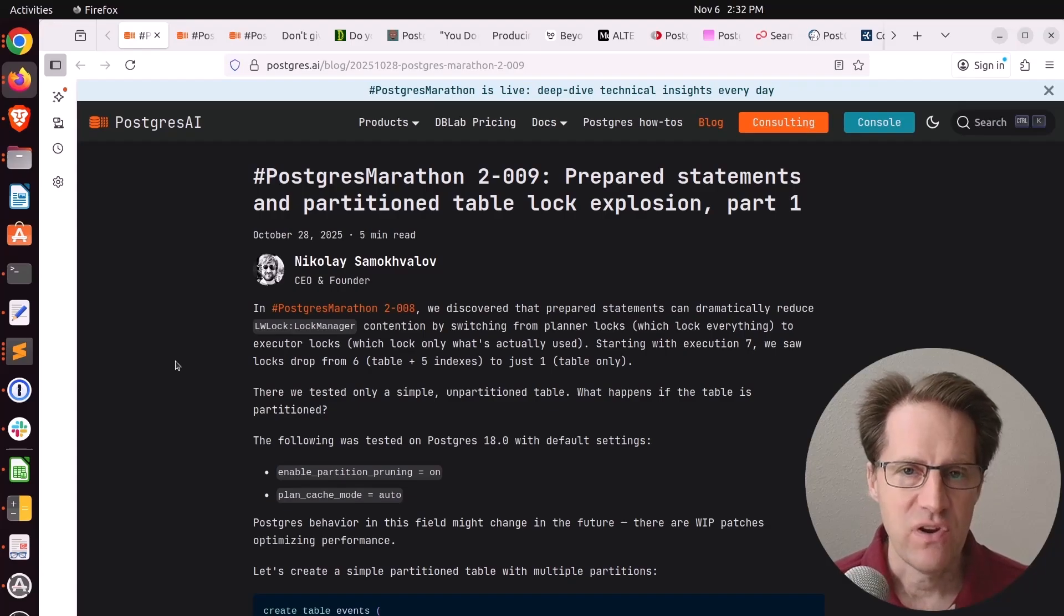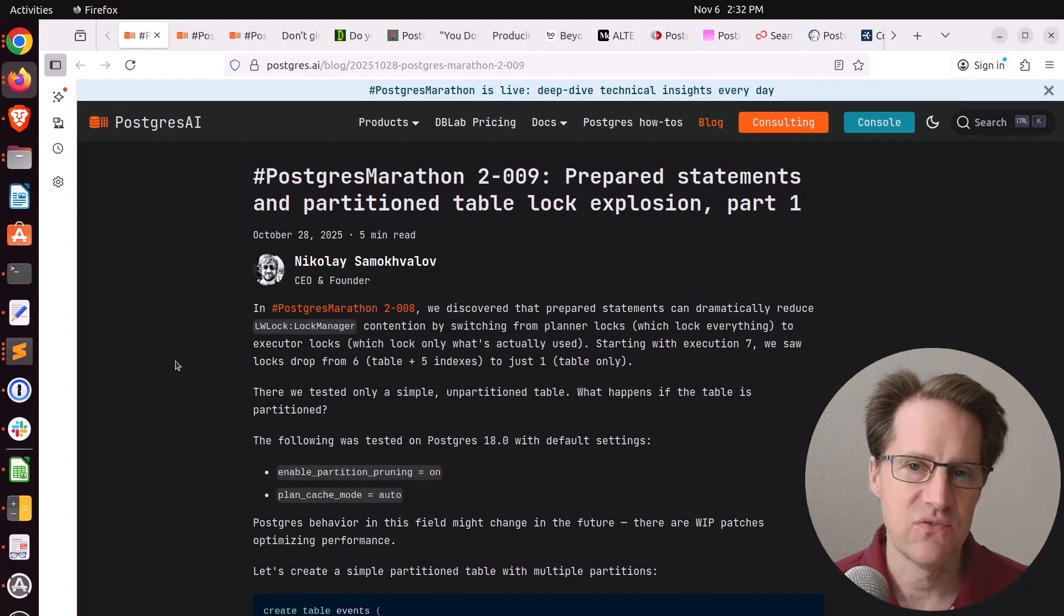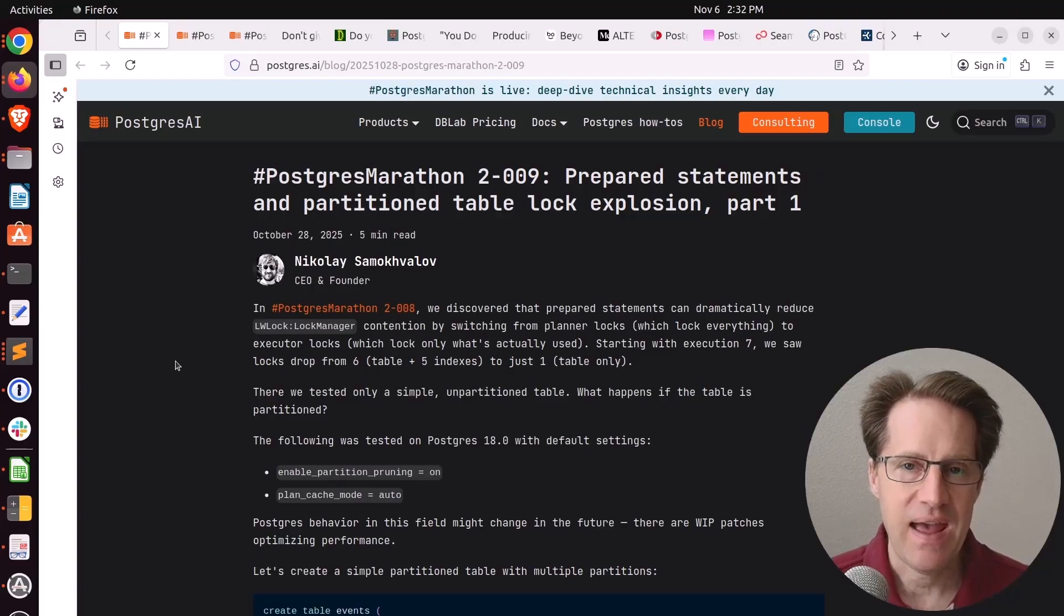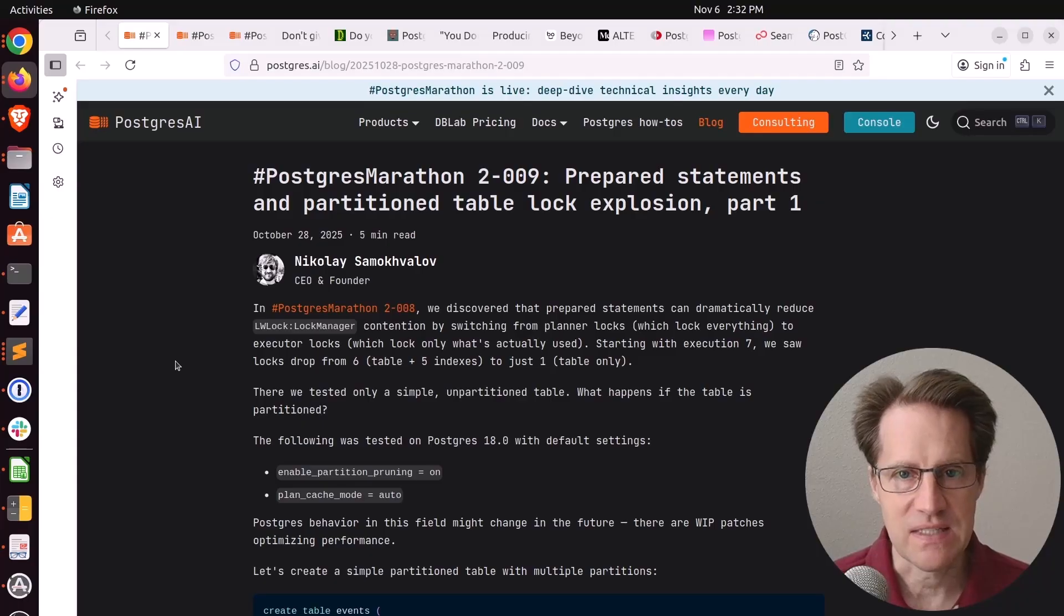Whenever Postgres needs to run a query, it has two phases. The first phase is the planning phase, planning out how it's going to actually run this query. And then the second phase is execution, running the query.